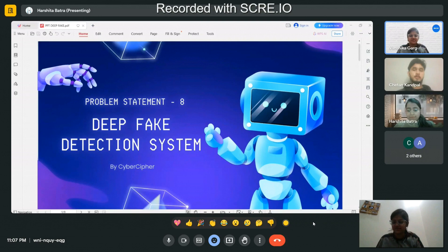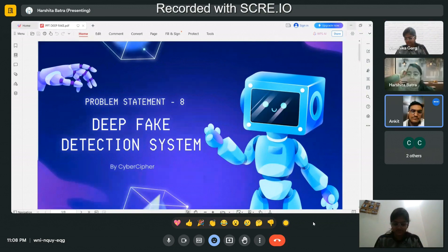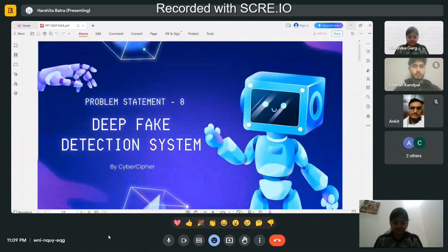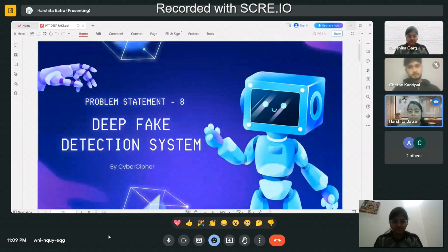Hi, my name is Shetan Gandpal. I handle collecting data, improving it, setting up environments, and training models, as well as connecting it to the backend. Hi, my name is Harsha Tabatra. I am responsible for algorithm implementation, data pre-processing, and model training.